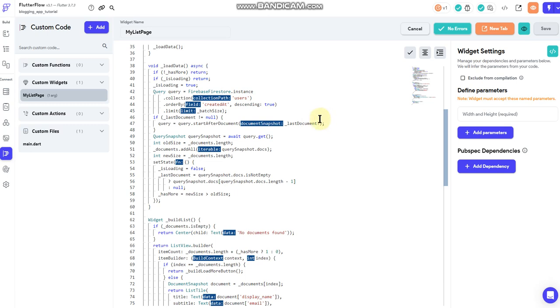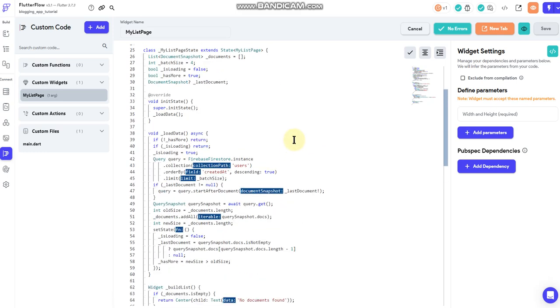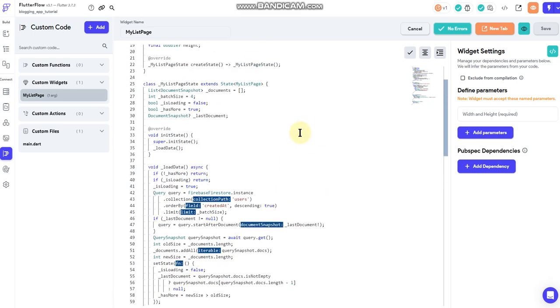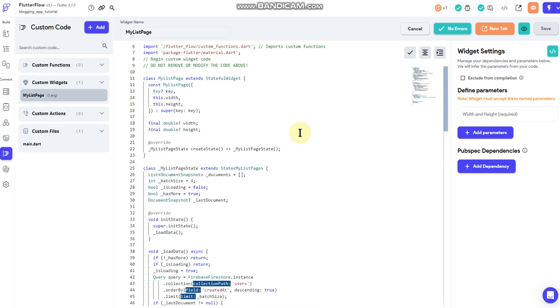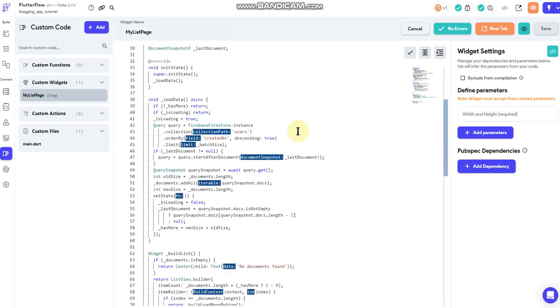But as it stands right now there are just a couple of things that you can go in here and edit, such as the collection path. You'd want to set that to the collection that you want to query.